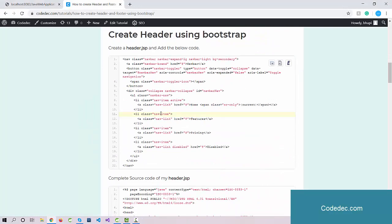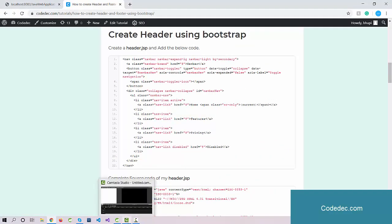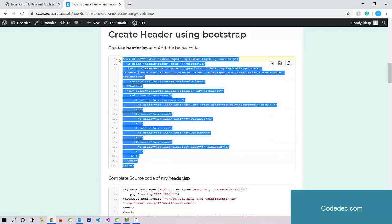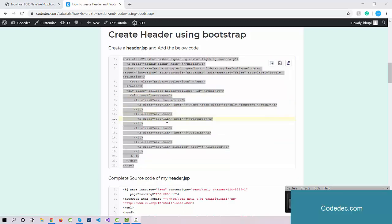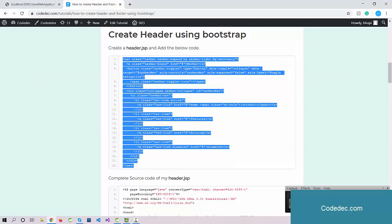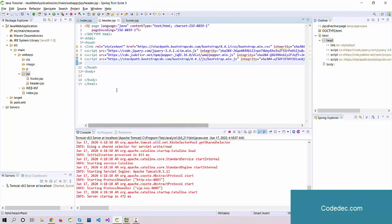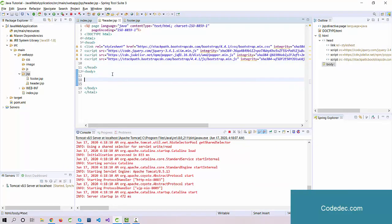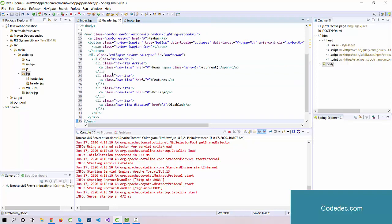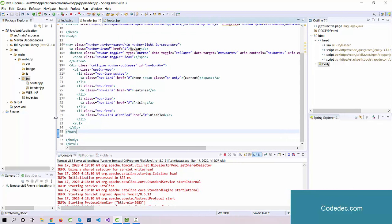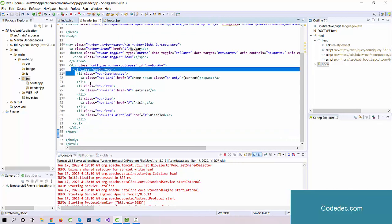Next thing is navigation. We're using this navigation bar - you will get this code over the internet and the link will be in the description box. Let's copy it and try to understand what the things are. When we're going to design any navigation or header part, we need this code: UL tag, and under the UL tag we're going to use LIs.